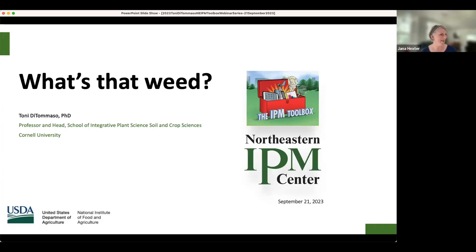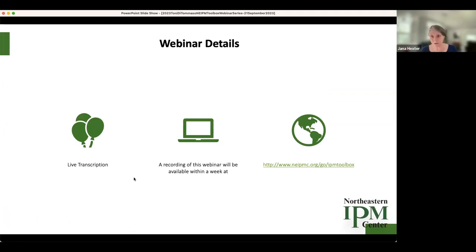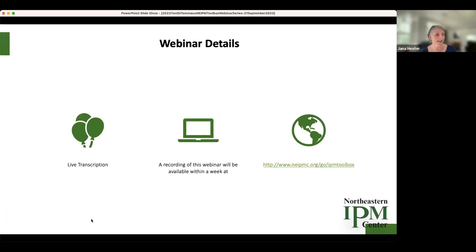I'm delighted that we have Professor Tony DiTomaso presenting on his new book and a presentation called 'What's That Weed?' We have live transcription enabled — you should be able to choose that as an option on the control bar in Zoom. We are recording this, and within about a week you'll get an email with a link to the recording. It will also be up on our website with all our other IPM Toolbox webinars.